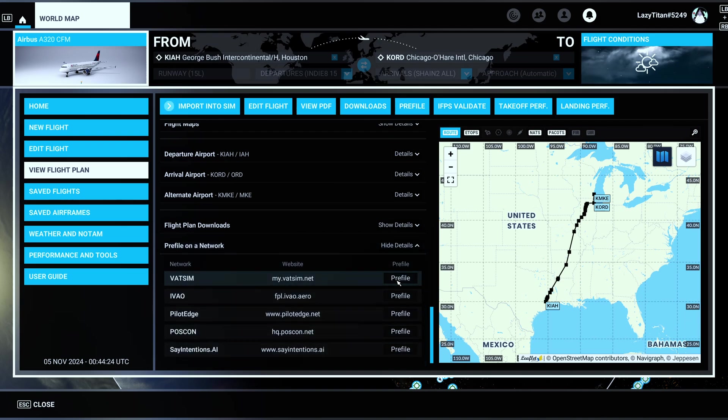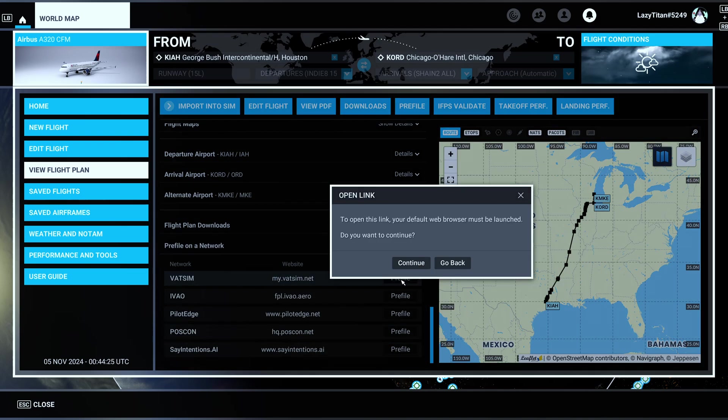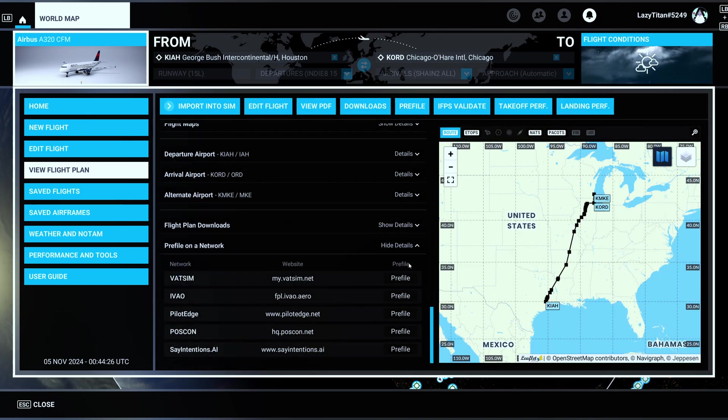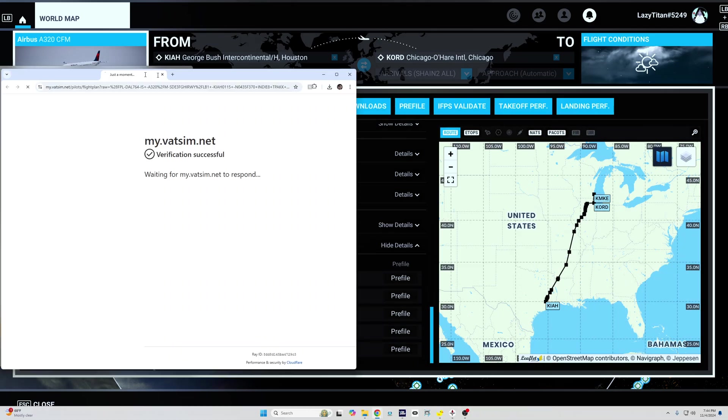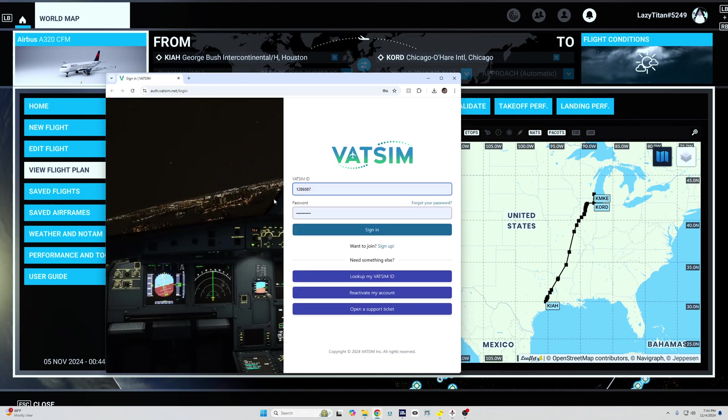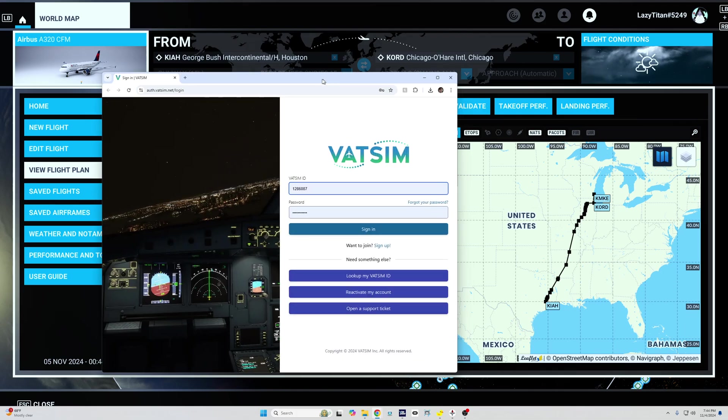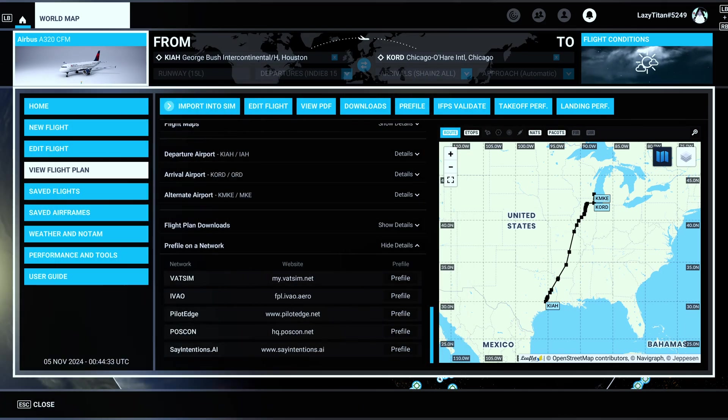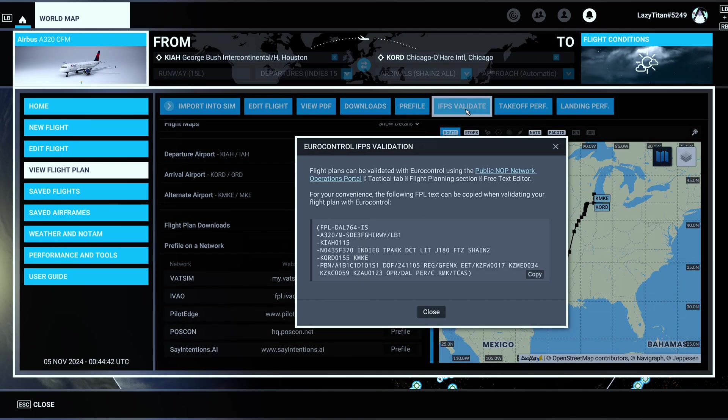Which you can leave on the second screen or whatever. And then the fun part is, even if you're flying on VATSIM or any other network, you can just hit pre-file here. Again, it's going to open up the necessary website for you. For example, I clicked on VATSIM so it opened up the VATSIM web page for me where I can pre-file my flight plan. So that's amazing.